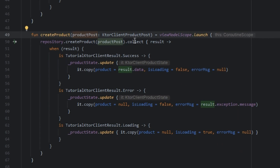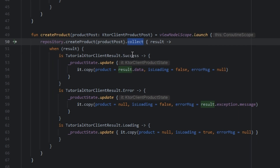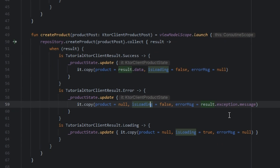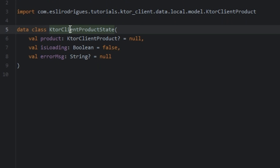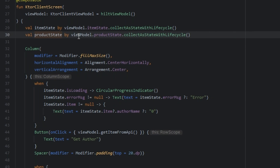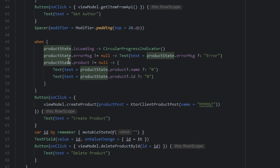In the view model we collect the result and change the data. In delete we just use the repository and delete the product. The product state is the same as the item state, and we collect the product and show the name and ID. We have a button to create the product and another to delete.